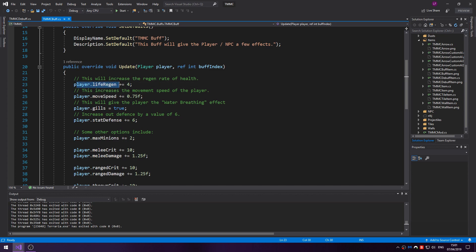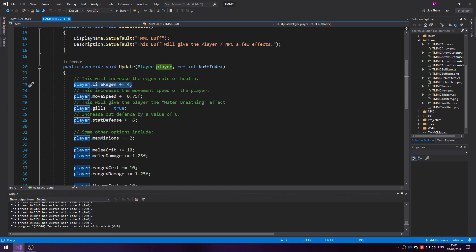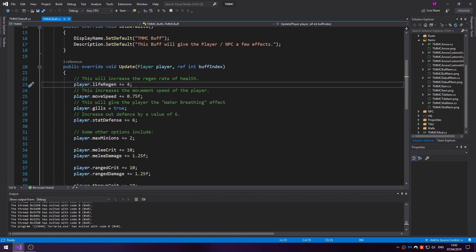Let's cover what some of these do. So player.lifeRegen plus equals 4. This will increase the regen rate of the player from its default to slightly quicker. But this is the exact same as what a regeneration potion does. So if you wanted you can increase that to 10, it will be much faster. But I'll leave it as 4.